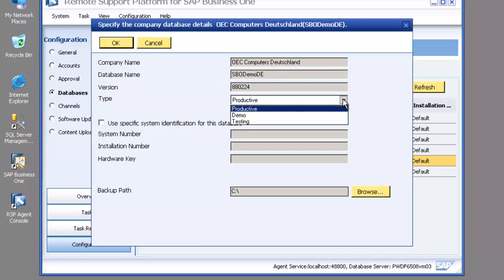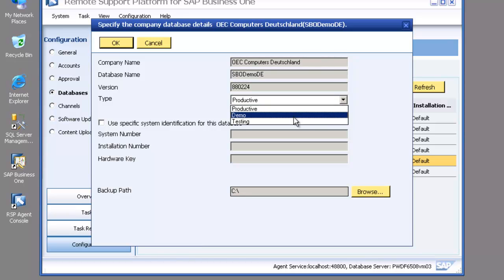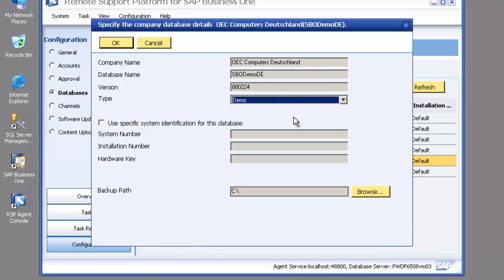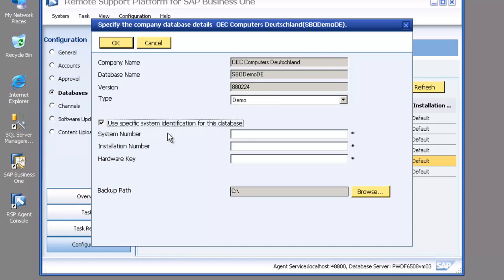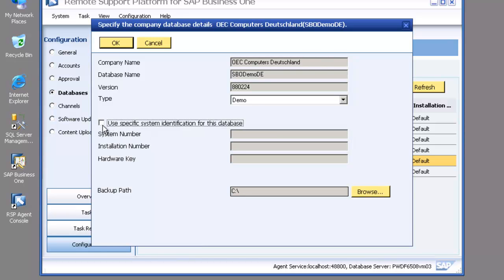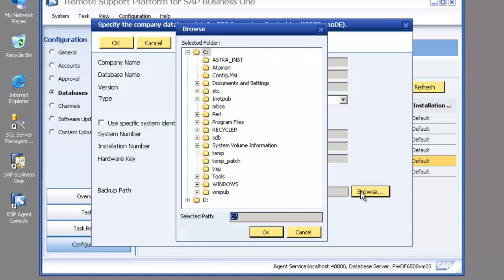I can choose edit and I'm able to flag a database as productive, demo, or testing just to make it easy for me to identify which is which. Now the specific system identification allows me to put in a special system installation number and hardware key for this database. I'll explain why in a second.